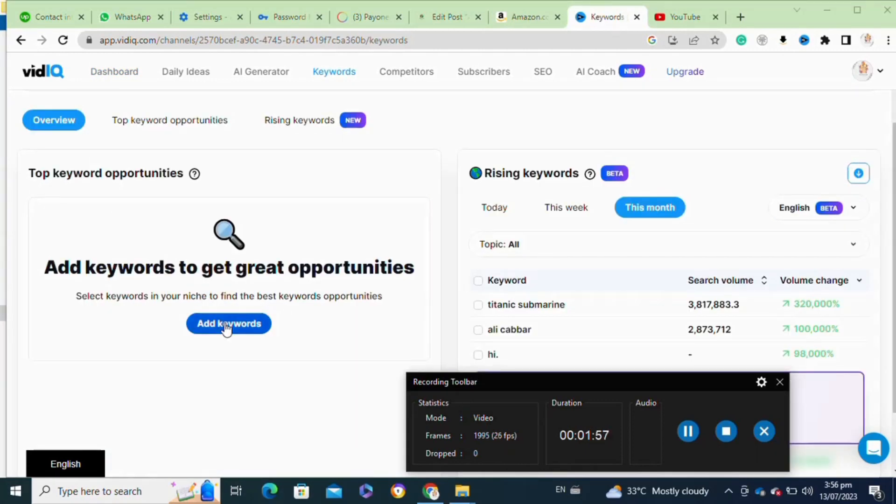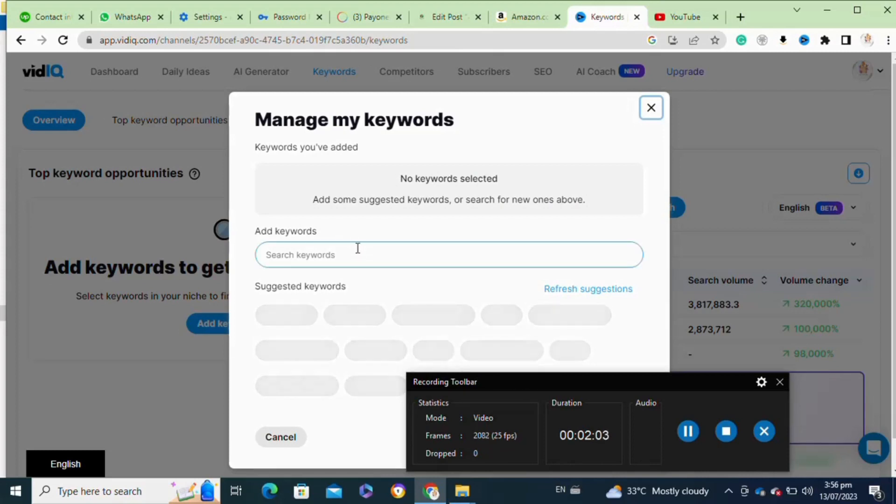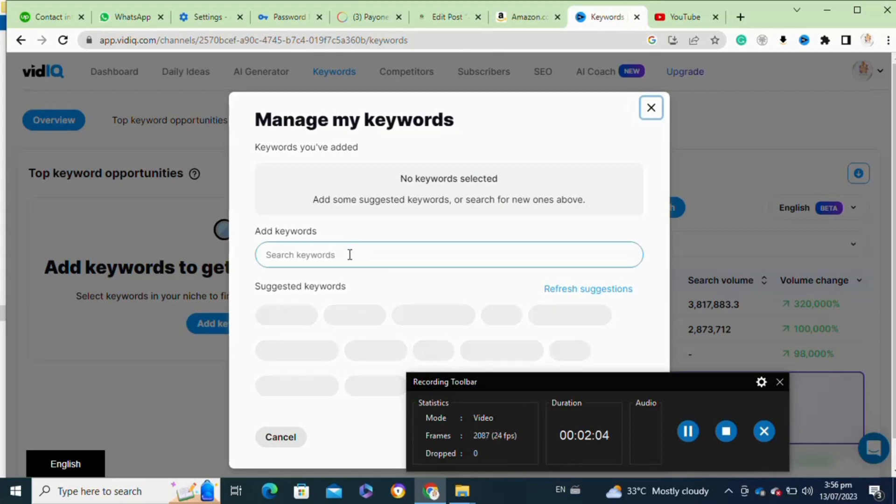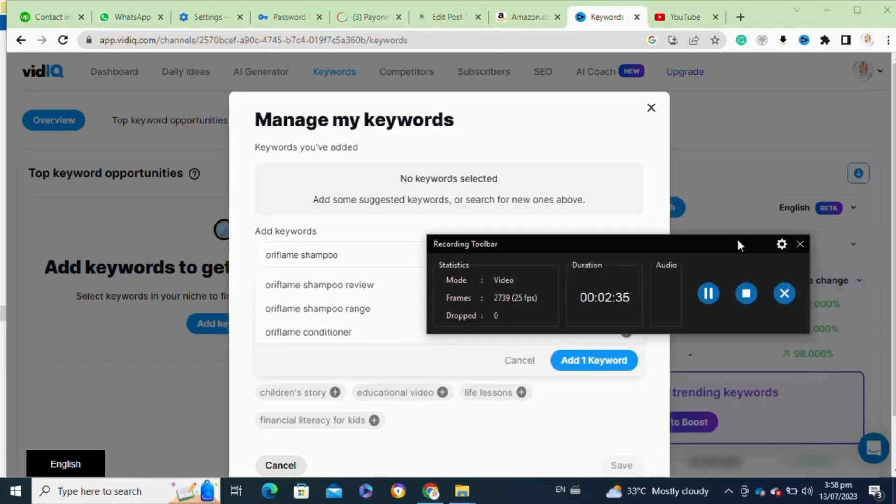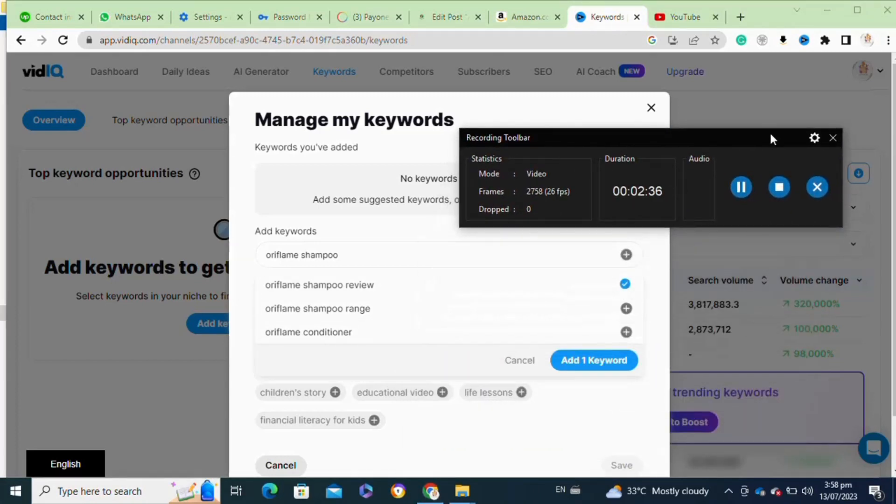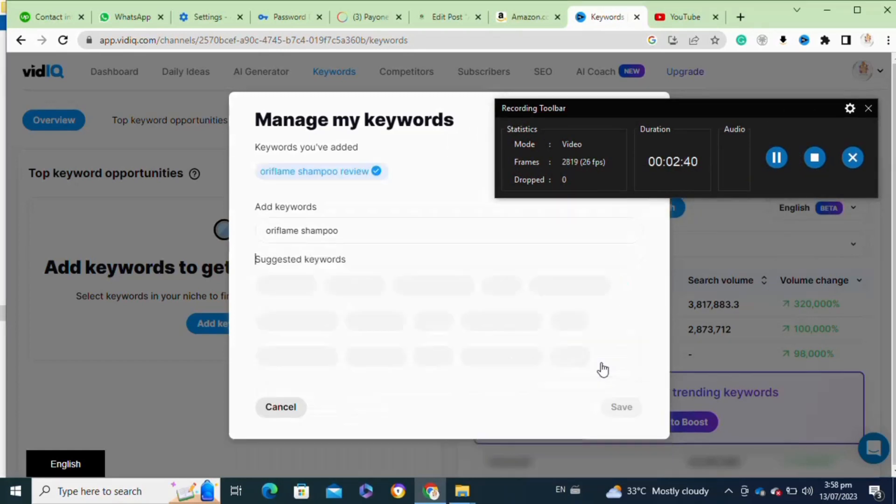After that, here you have to click on the add keywords option and once you click on it, you have to enter the title of your video. Then here you have to select the keyword from the given keywords and after that, click on the add one keyword option at the bottom or you can select multiple.